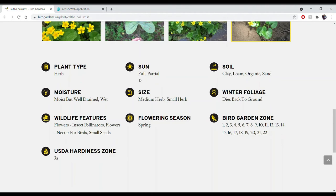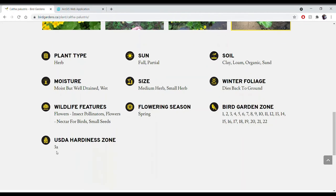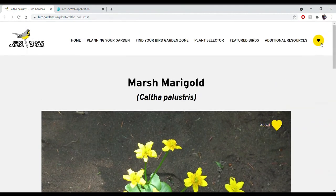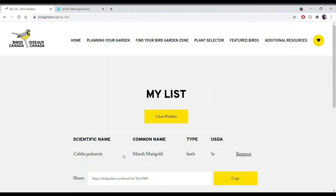Marsh Marigold can exist in a wide variety of bird garden zones, various soil conditions, as well as full and partial sun. You'll also see the USDA hardiness zone number, which gives you an idea of how cold-tolerant each plant is — we'll talk about that in a minute. If you like what you see for Marsh Marigold, you can click the heart that says 'add' to add it to your list. Then click the yellow heart in the top right of the screen to view your list — think of it as a shopping cart function on a website.